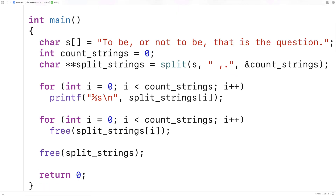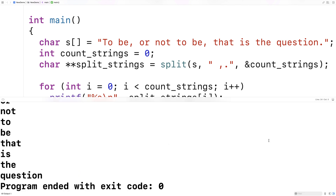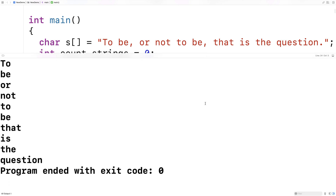We should be able to test this out now. We'll save this and run it. We get build succeeded, and we can see that we've successfully extracted all of the words of that string in an array of substrings. So this is how we can create a split function in C.